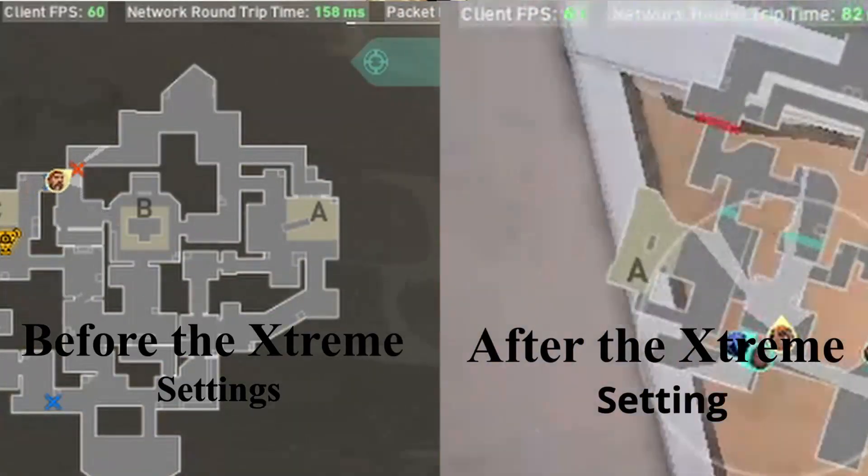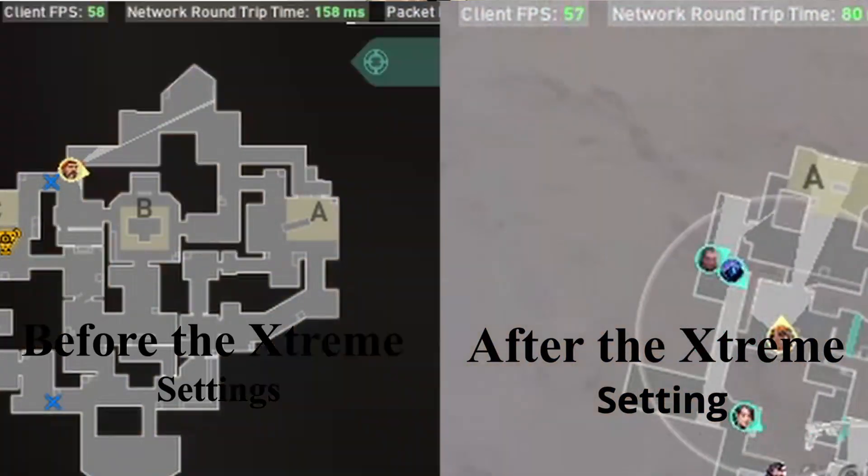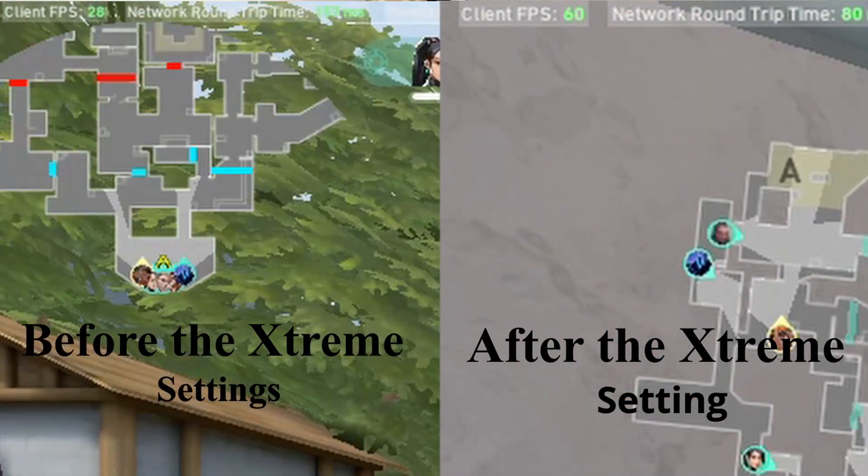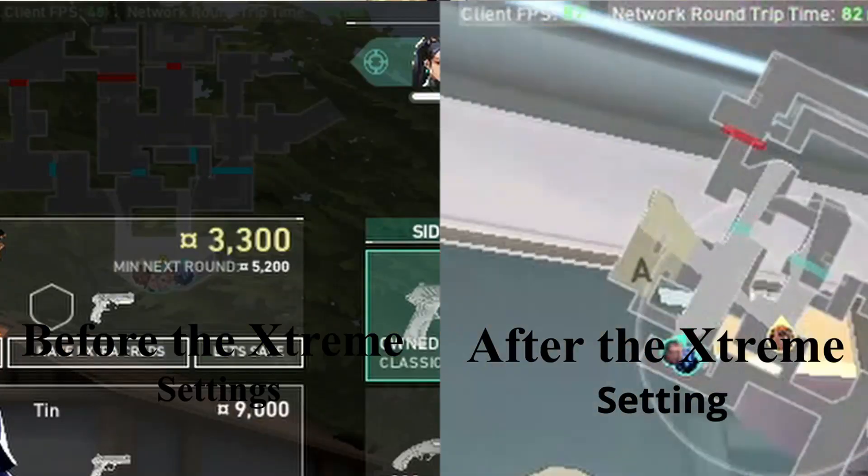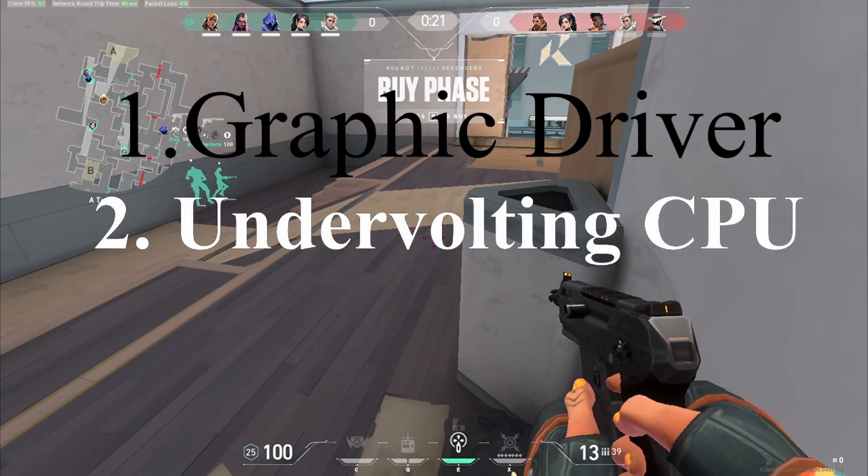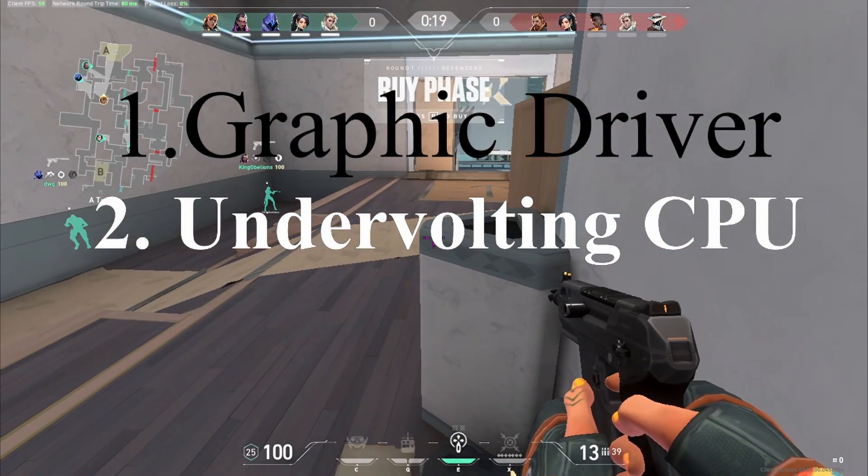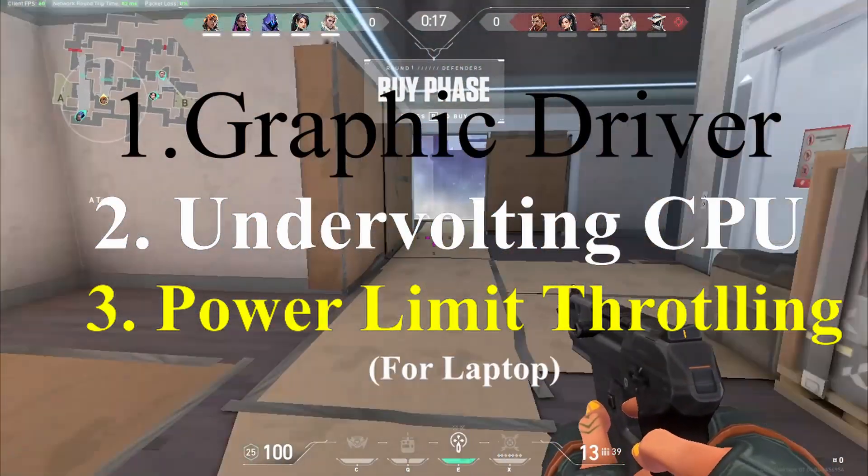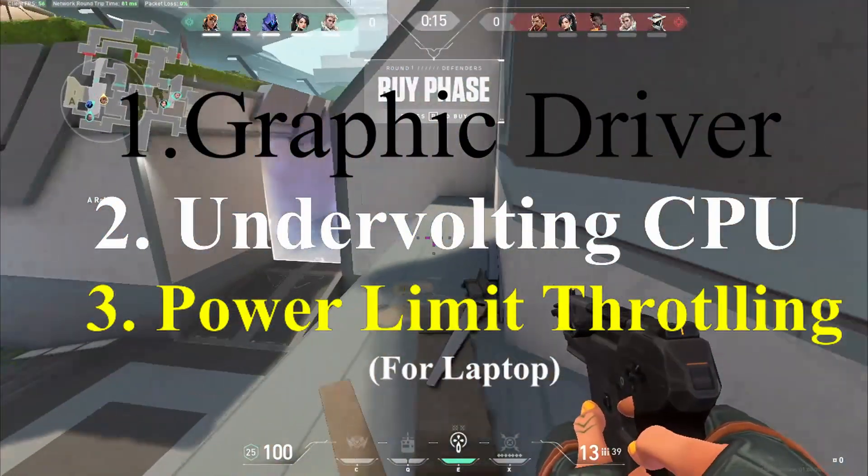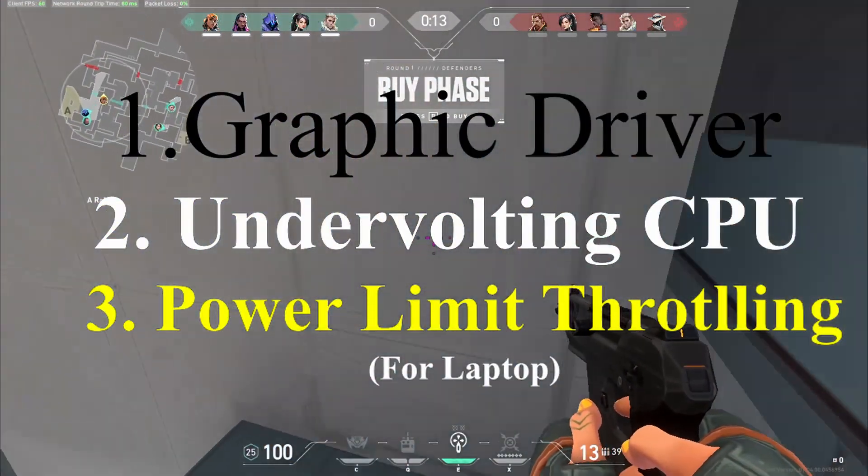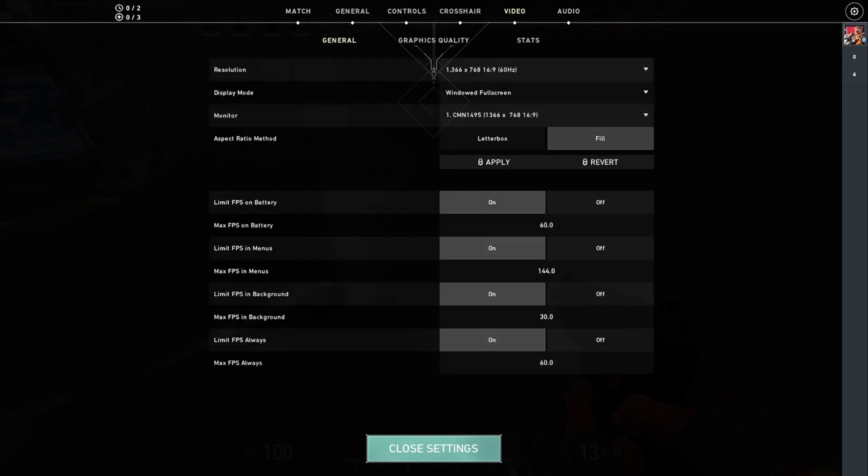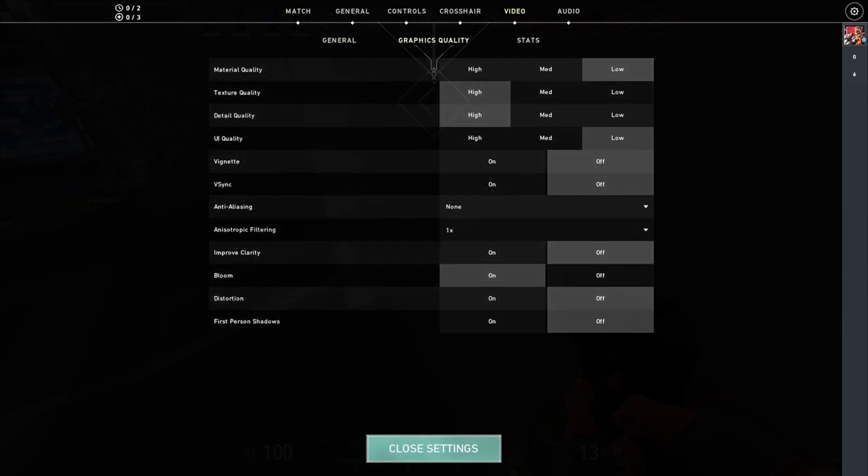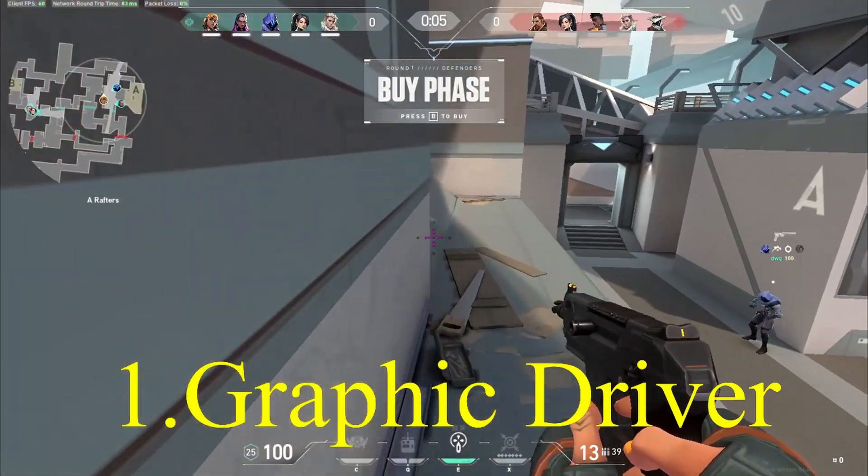There will be three things on which I will be focusing. First thing will be on graphic driver, second thing is undervolting of CPU, and third is power limit throttling removing which is specifically for the laptop people.